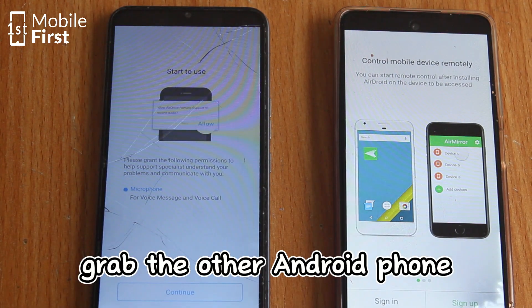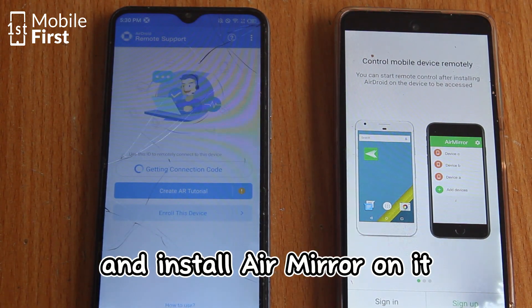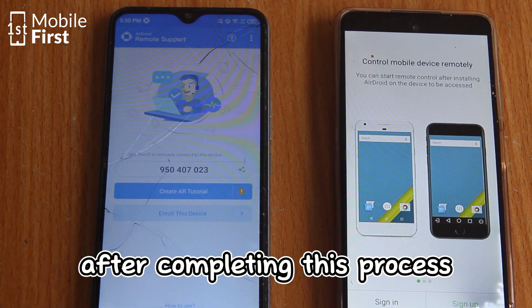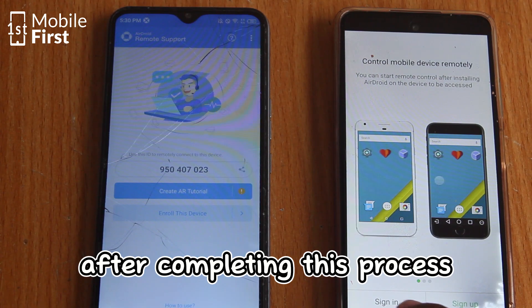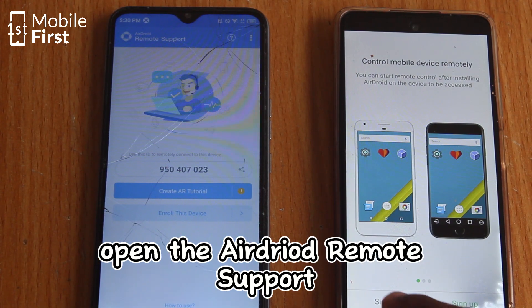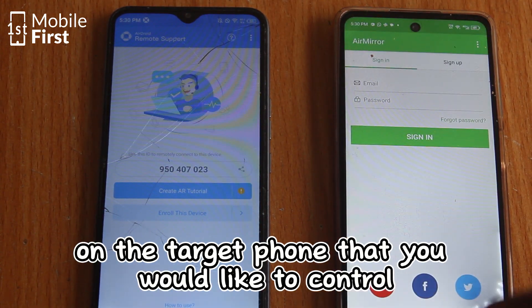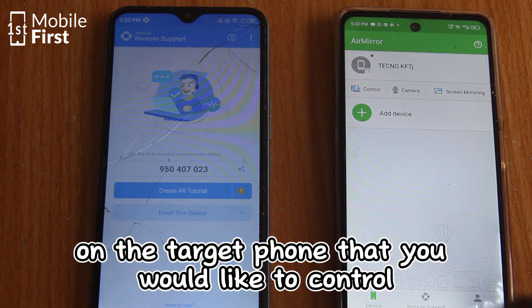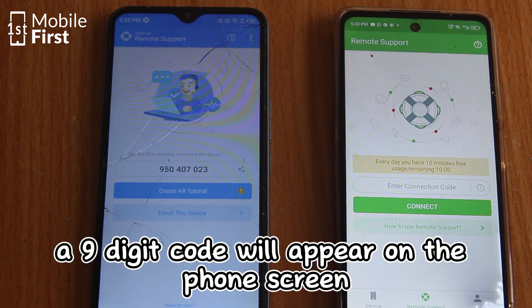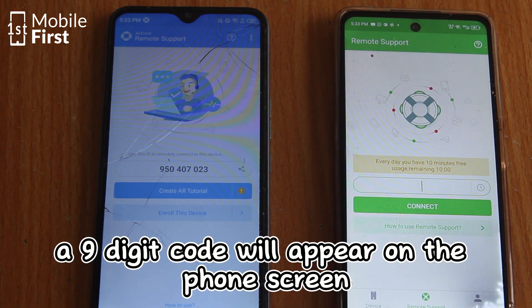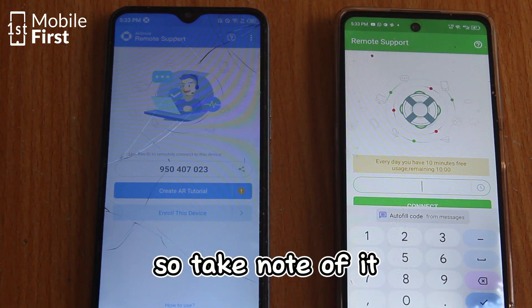Grab the other Android phone and install AirMirror on it. After completing this process, open AirDroid Remote Support on the target phone that you would like to control. A 9-digit code will appear on the phone screen, so take note of it.